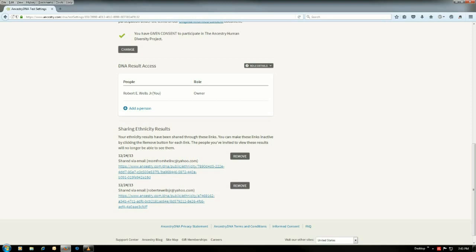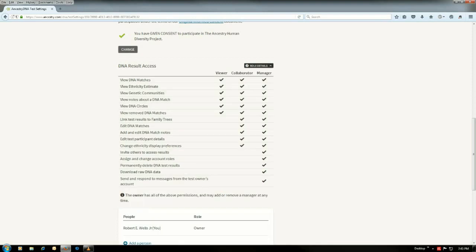Now, the first thing you want to look at, you want to go over here and look at the role details. You got three roles: viewer, collaborator, and manager. Now you want to look at these and see which one you would want to grant.